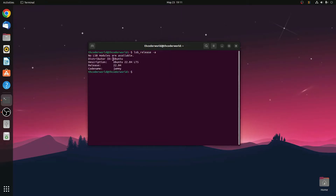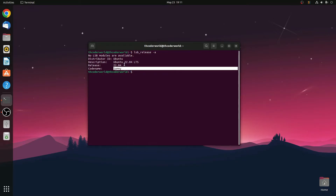I am using the Ubuntu distribution. You can see the description and the release version, which is 22.04, as well as the codename of the Ubuntu version.